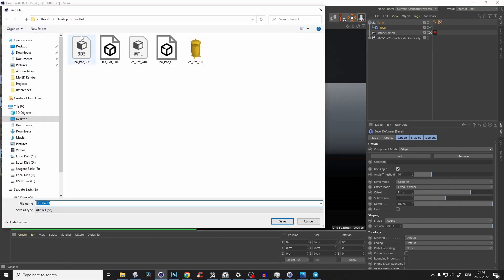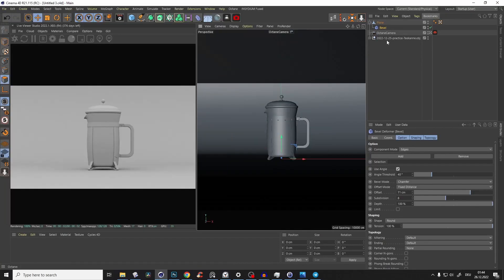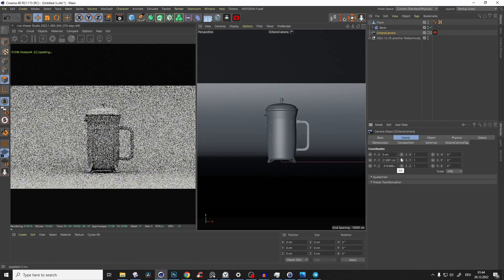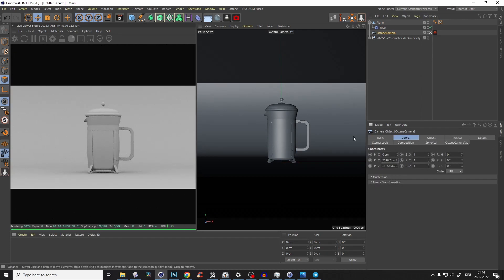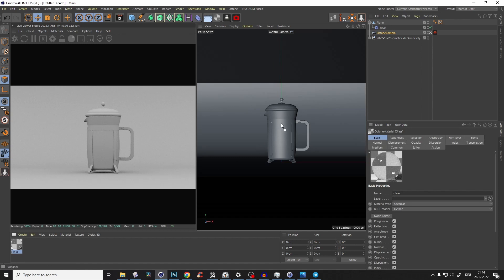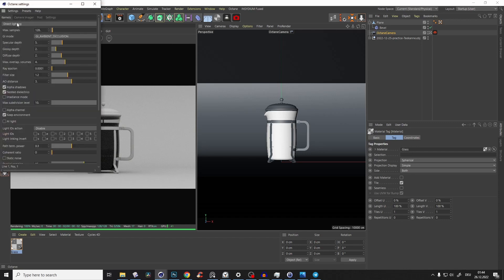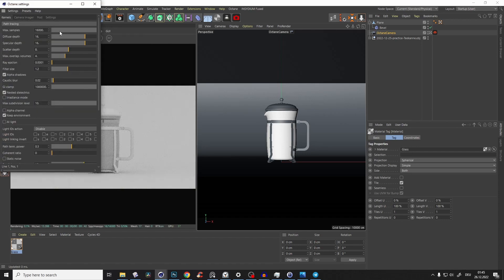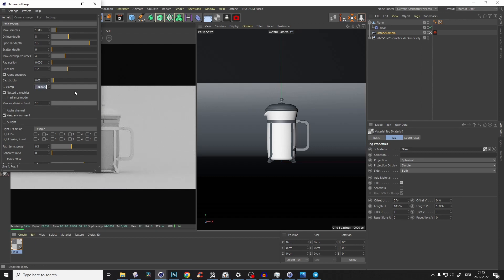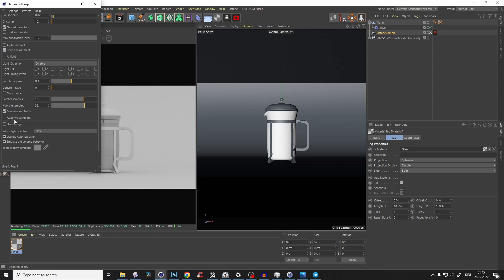Make the camera just a tiny bit higher. Now we create an Octane Specular material — this will be our glass — and drag it onto the teapot. In the render settings, choose Path Tracing, about 1000 samples, crank the Specular Depth to 20, Diffuse Depth to 8, skip Scatter Depth, set GI Clamp to 10, and enable Adaptive Sampling so everything renders faster.